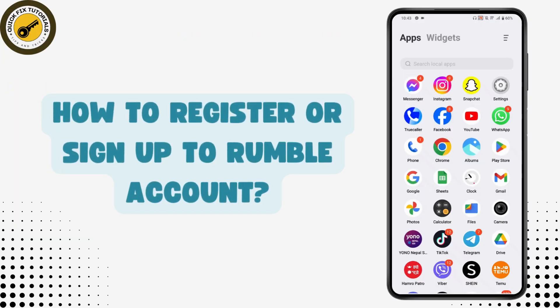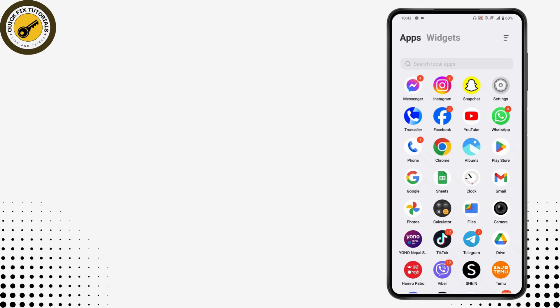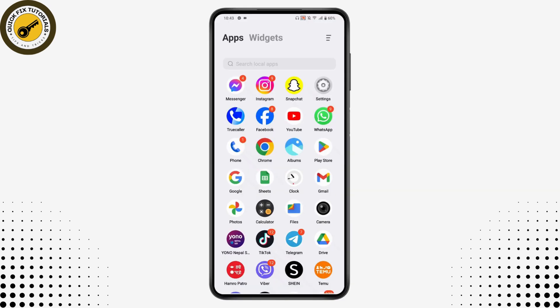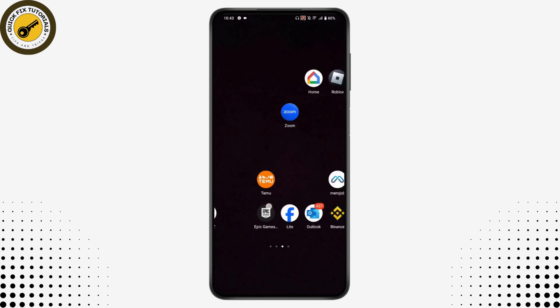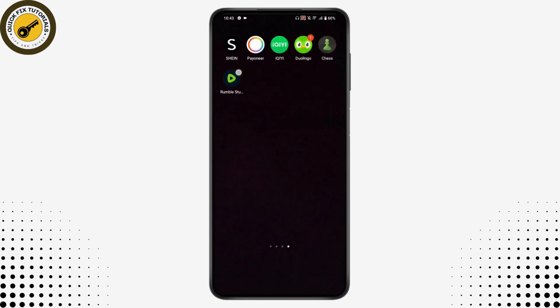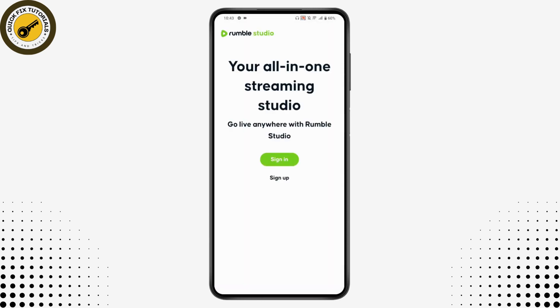How to register or sign up for a Rumble account. If you want to create a Rumble account, first make sure you have the application installed. Once you've installed it, open up the application and you will see the sign-up option. Tap on sign up to register.